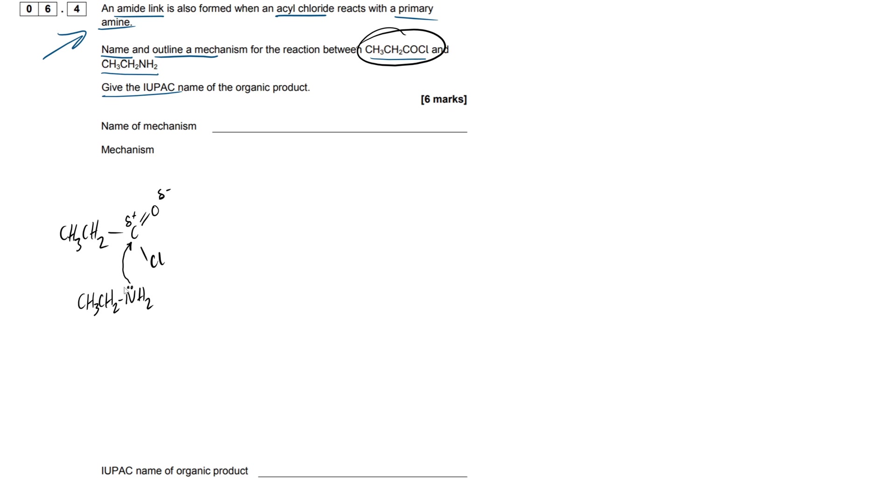So it's always handy to remember that in nucleophilic mechanisms, the atom which is being attacked is always the one that's partially positive. So if you ever get confused with your relative charges, your delta plus and minus, always chuck the positive on the carbon that's being attacked.